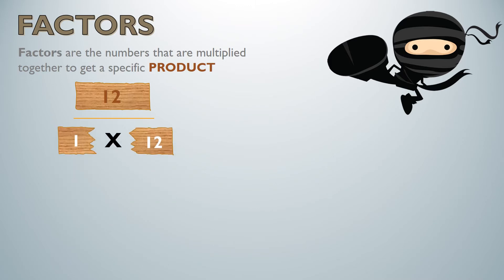I'm still going to take that 12. That 12 as my product is not going to change. I took care of 1 and now we're going to go directly to 2. I want to think, can I multiply 2 by something to get 12?